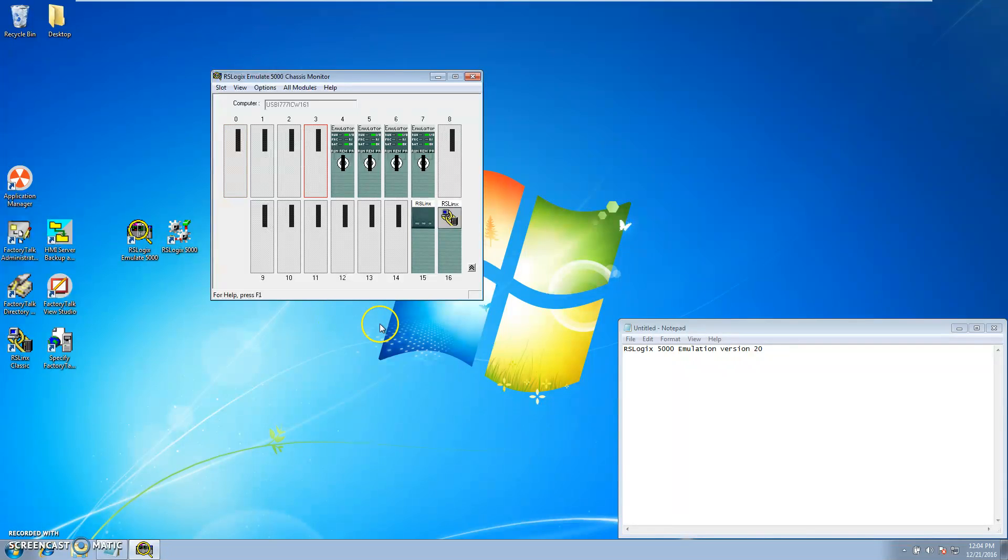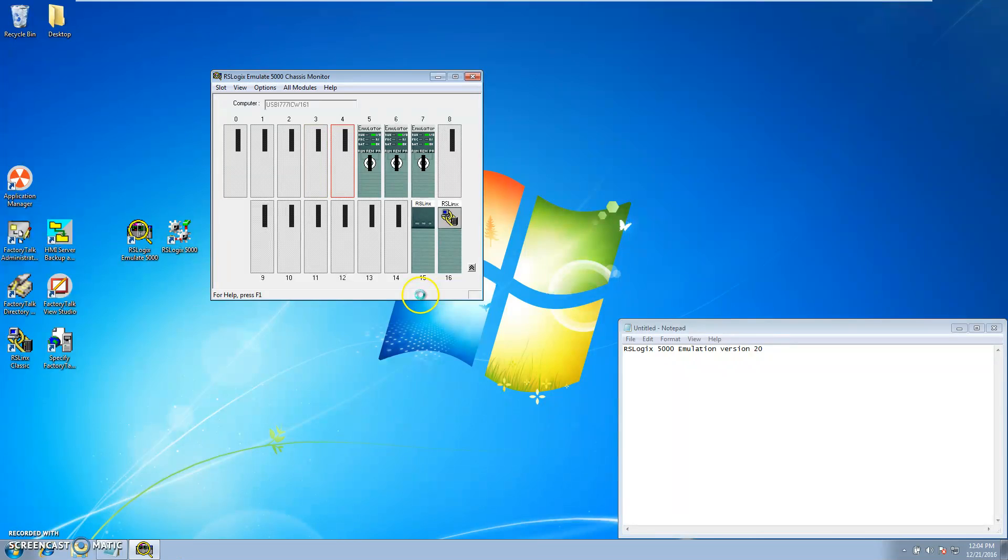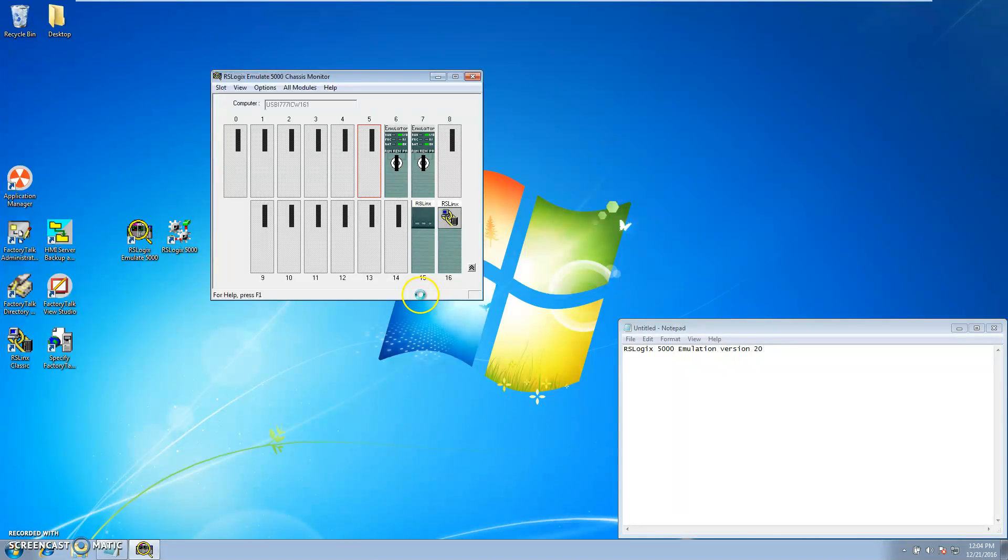And as soon as it closes out, everything's fine. That's just basically a real quick cut-and-dry method of how to use RSLogix with RSLogix Emulator 5000.